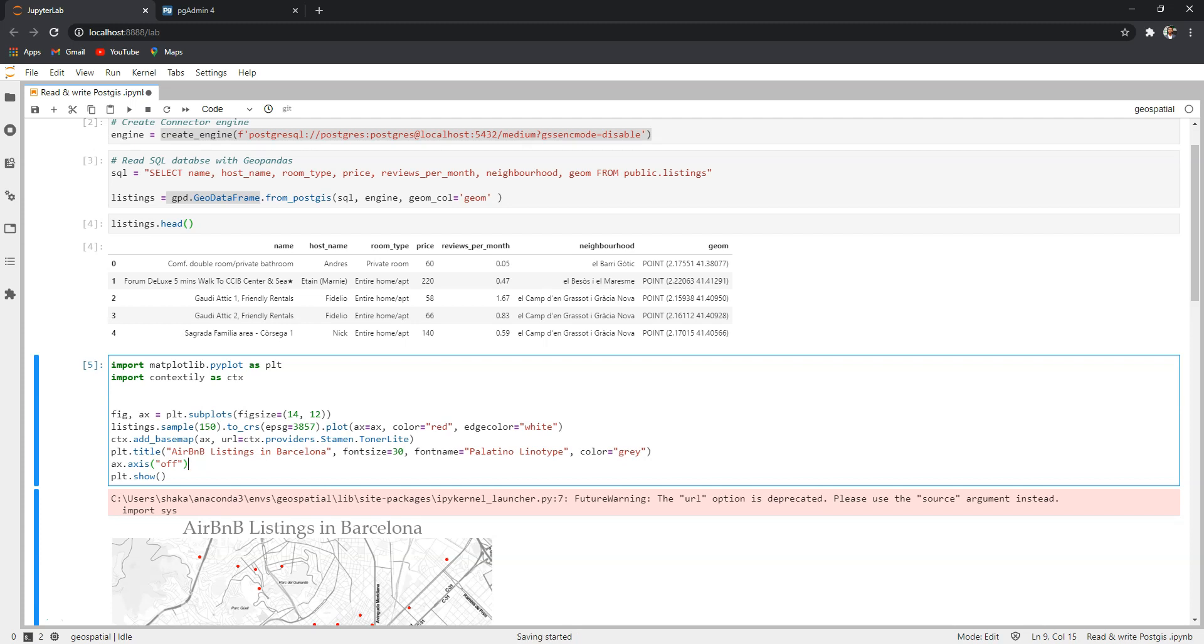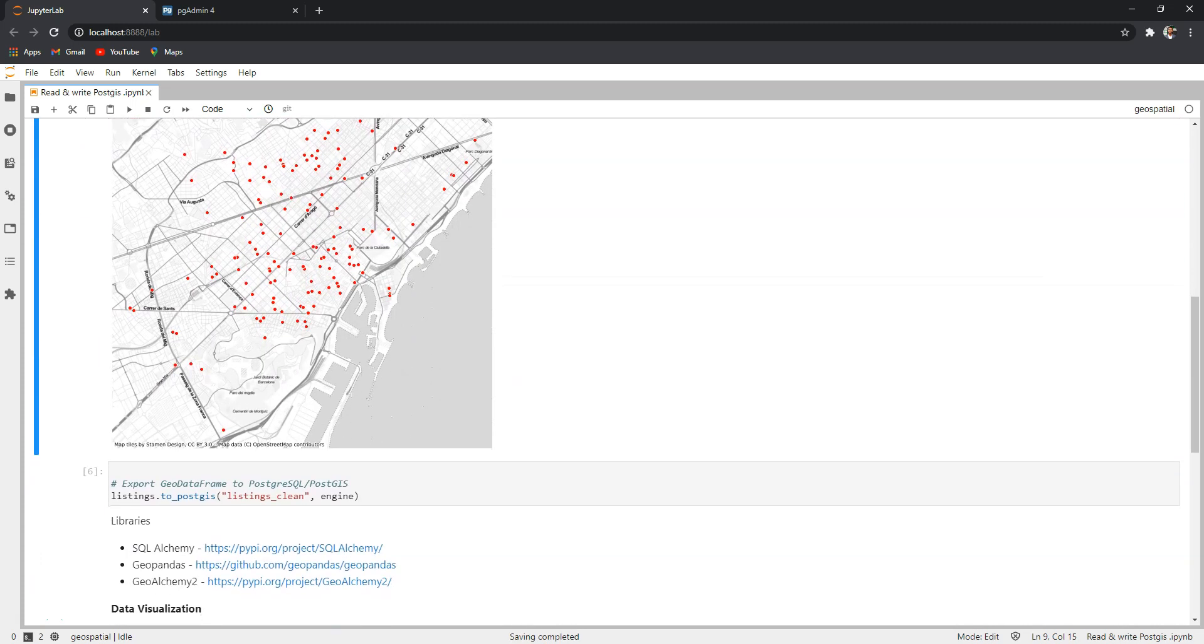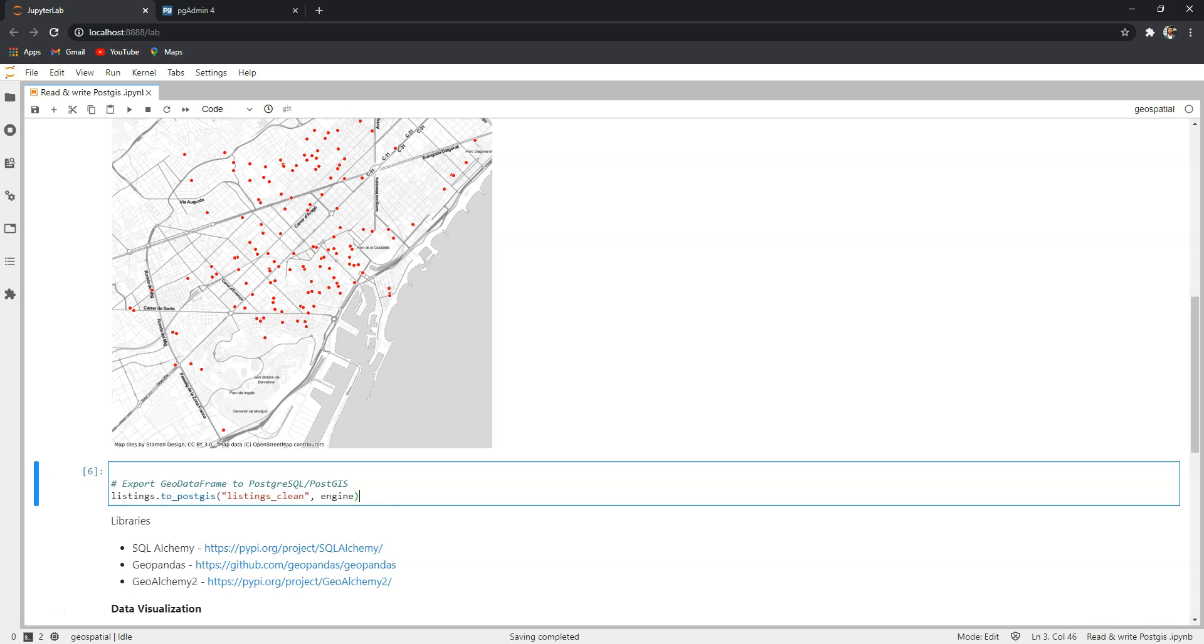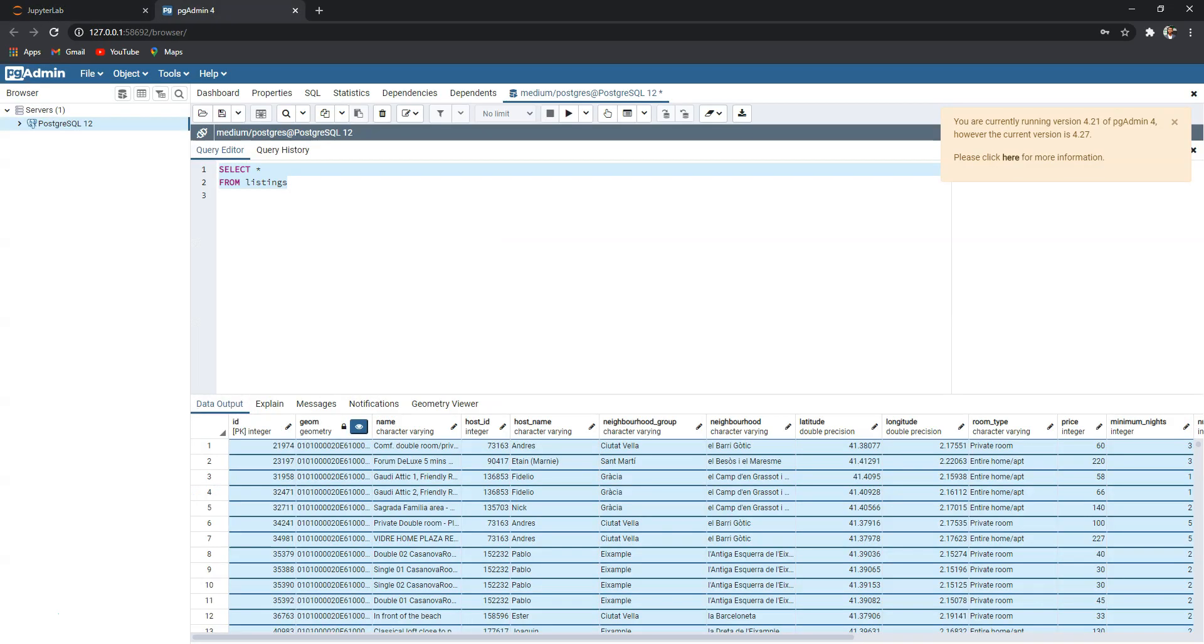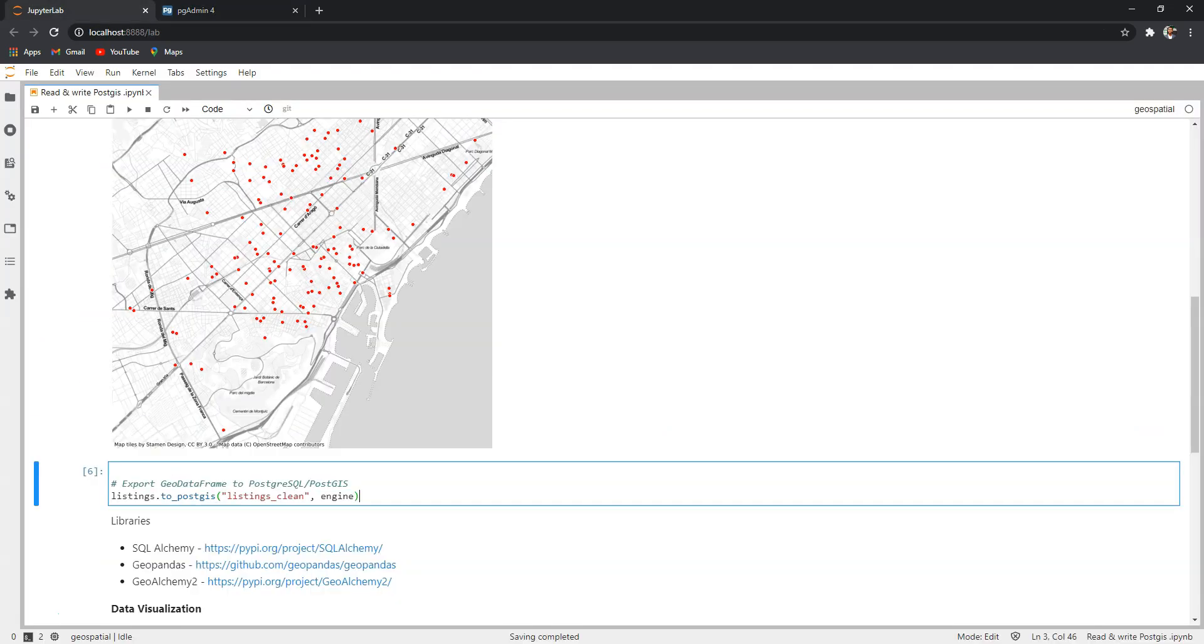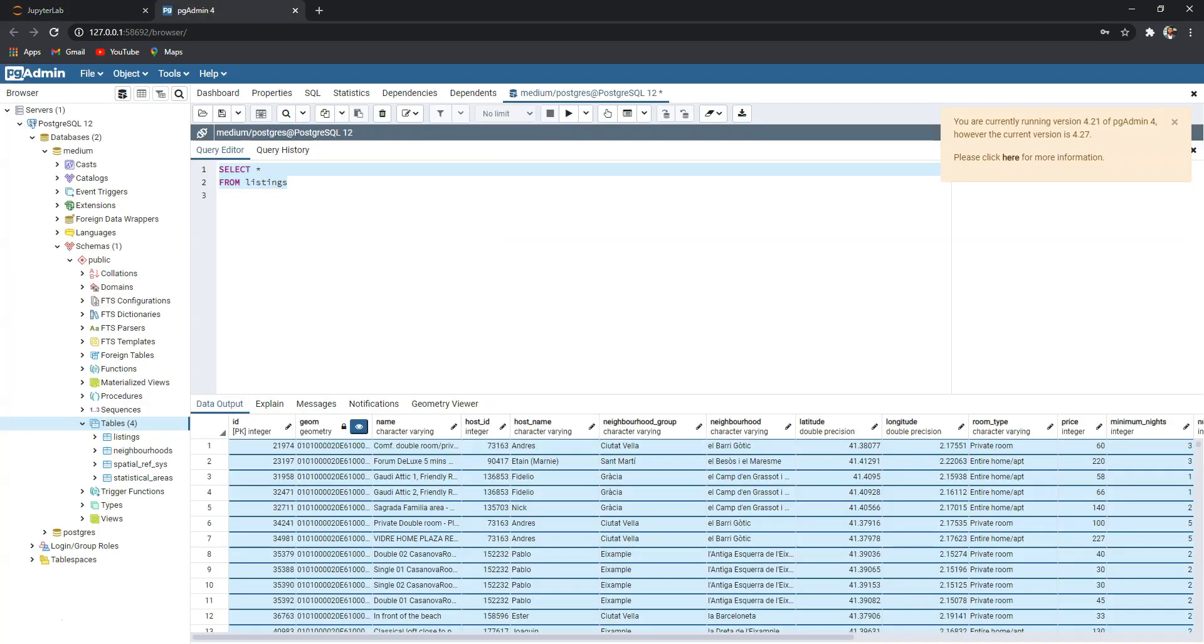All you need is just to call the geodataframe listings, we have to_postgis, and here we need to provide a name. Let's call this listings_clean and we need to provide the connector here. So if you look here we had only four tables but look what happens when I run this cell.